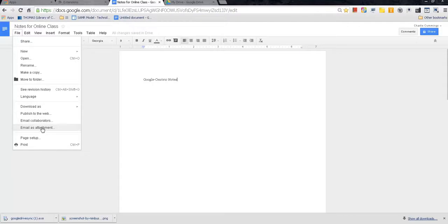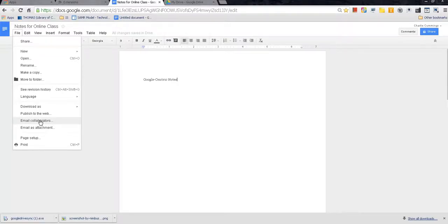Email collaborators and email as attachment. These two come into play when you're working as a collaborative group in an online class. I might get to a video about this later on, but for the sake of Google-centric notes, you really don't need to know how to utilize these.